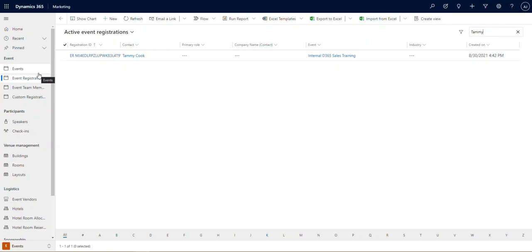We've put links to relevant Microsoft docs and Microsoft Learn information about the event management components of D365 marketing down in the description below. Feel free to visit those for more granular detail.